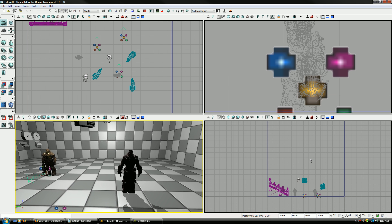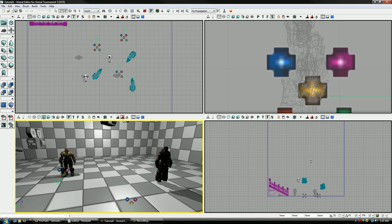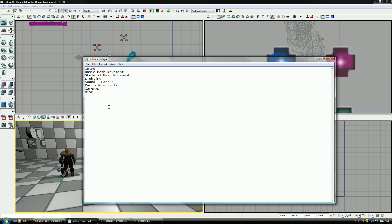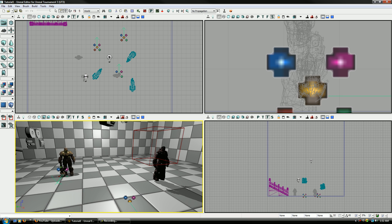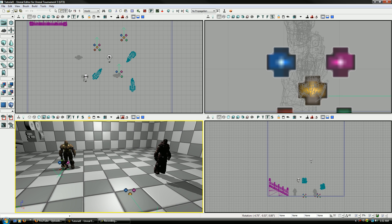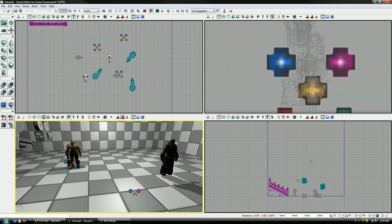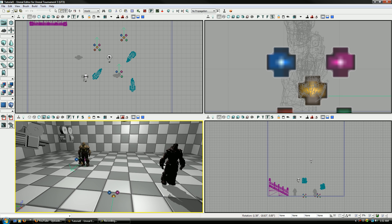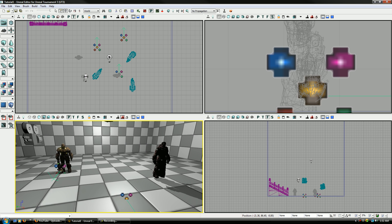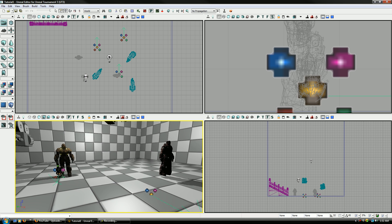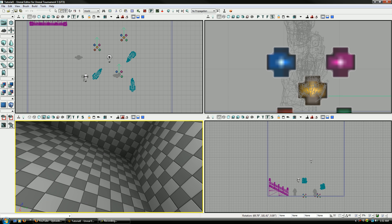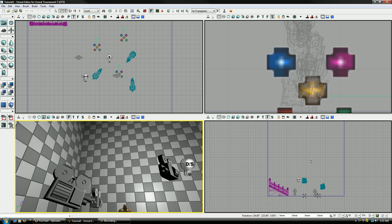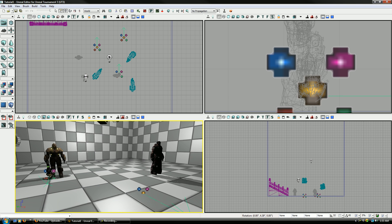So, anyways, that's pretty much it. And that really just wraps up the entire matinee series here that I did. So just to kind of review what we went over, we went over the intro, basic mesh movements, skeletal mesh movement, a little bit of lighting, you know, sound and face effects, particle effects, cameras, and miscellaneous, which included, of course, you know, the fade track, slow motion, color property track, et cetera. So there's a lot, a lot more still even after all this that we could go through. This is really just some of the basics, really.